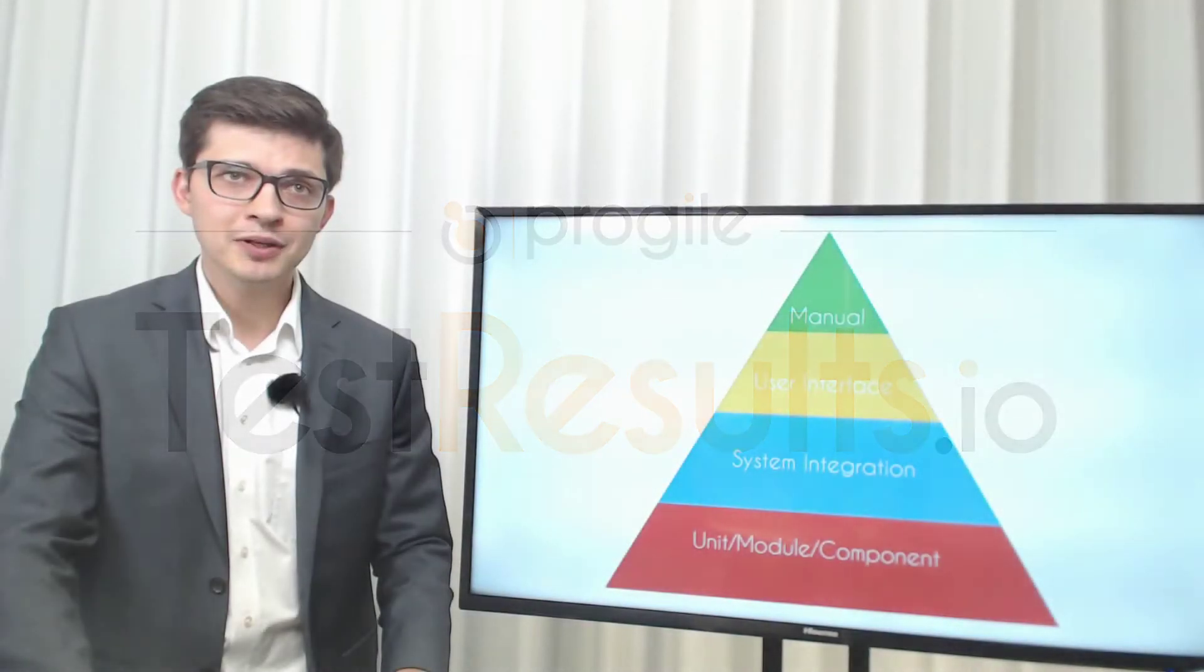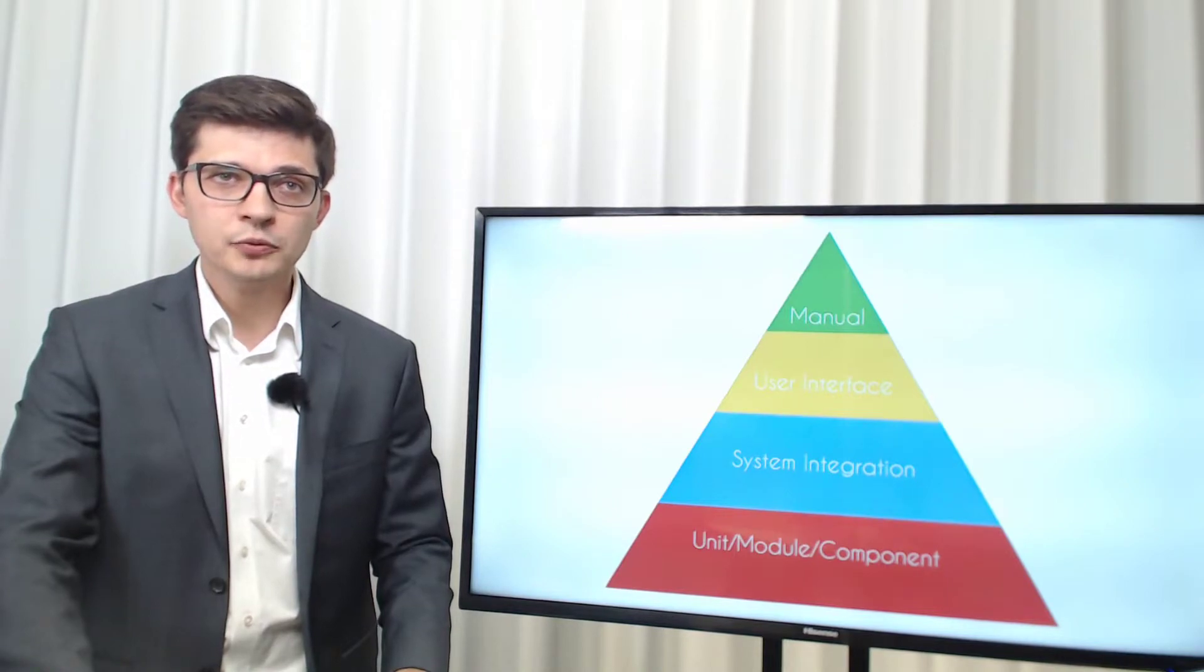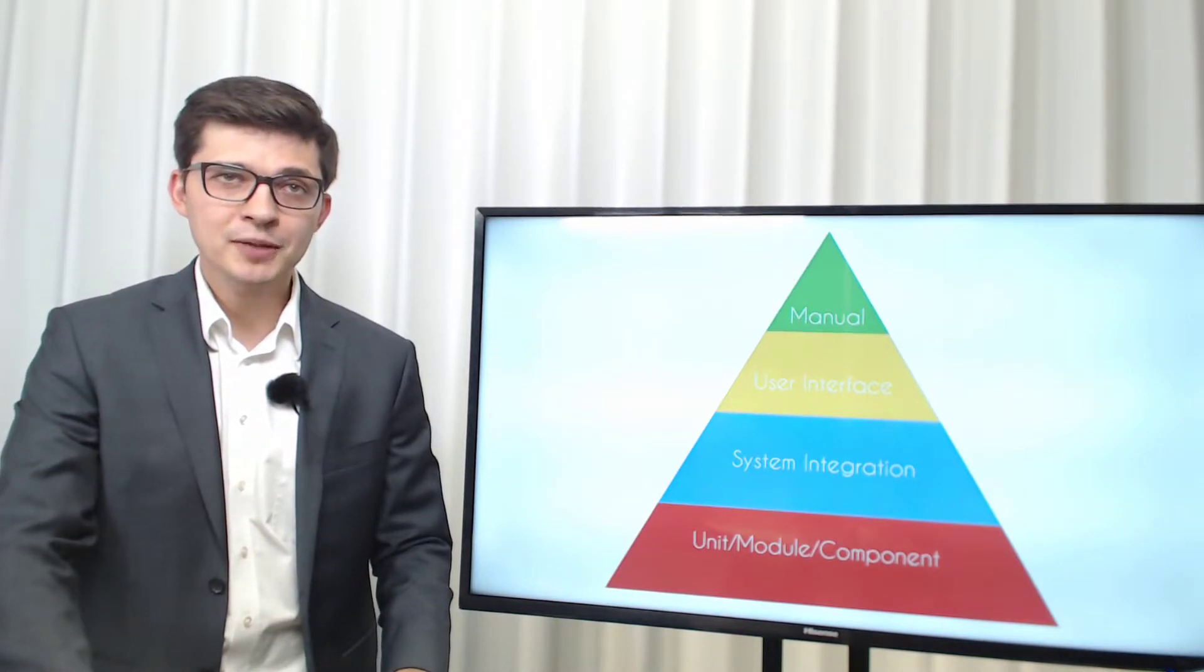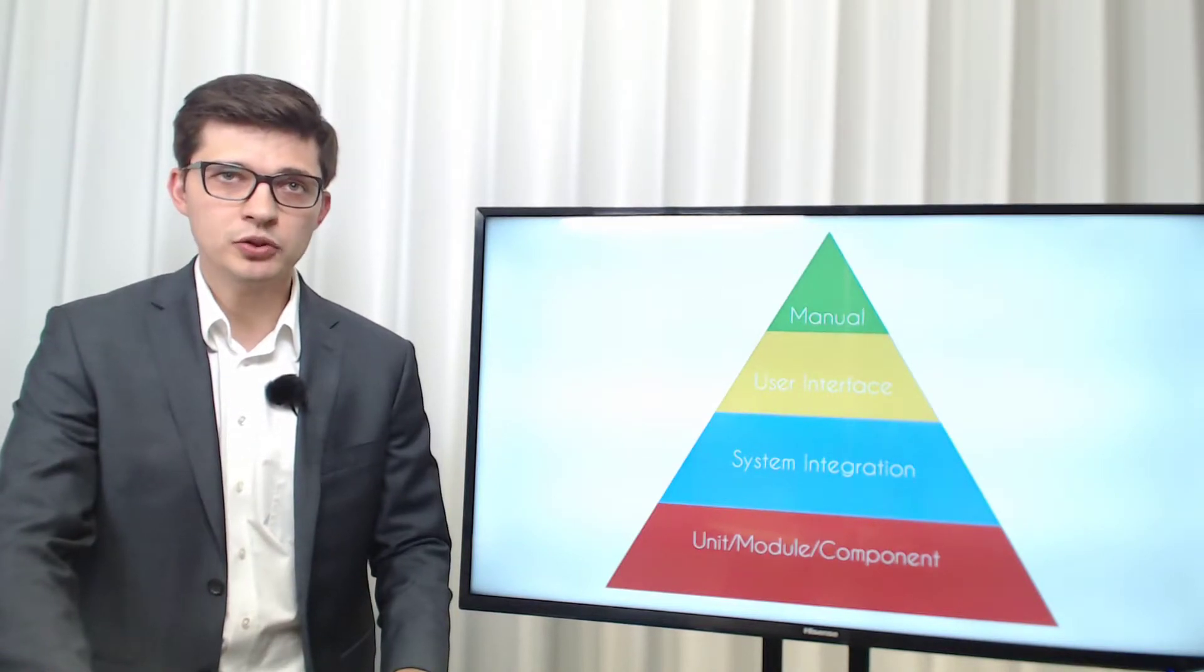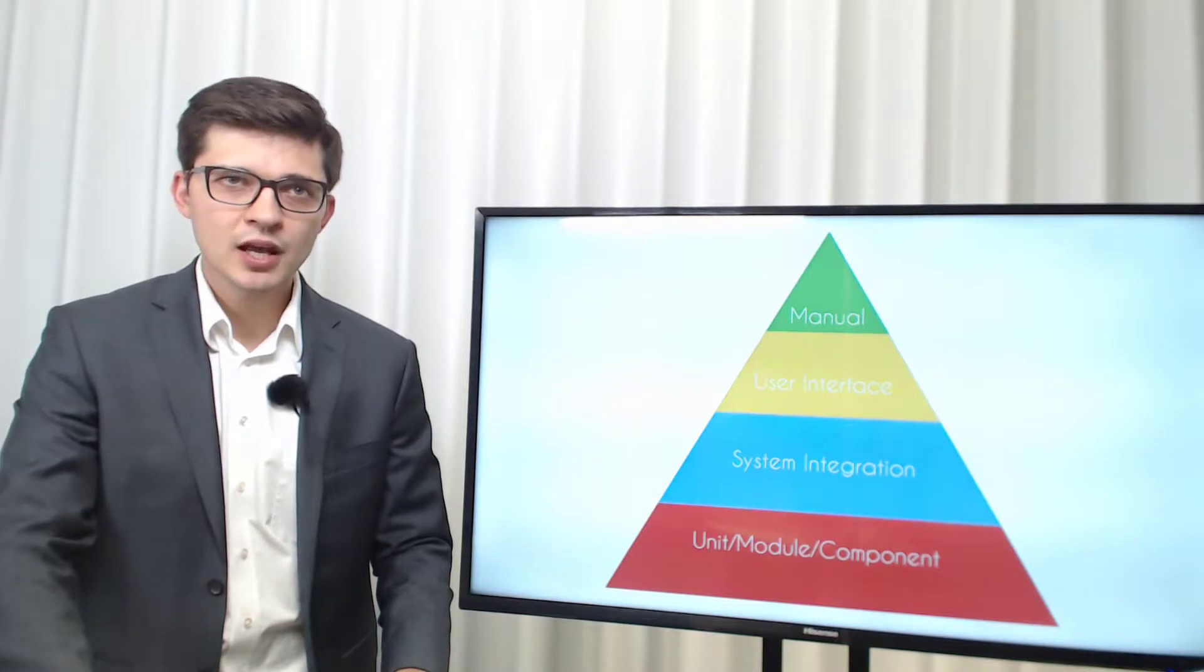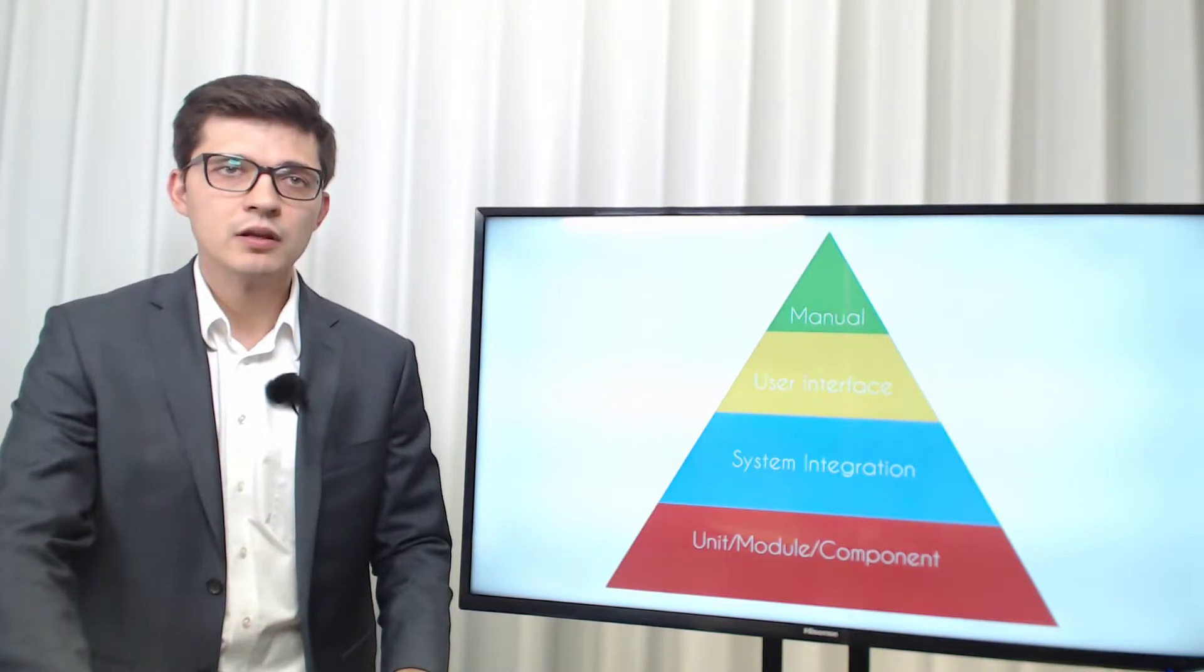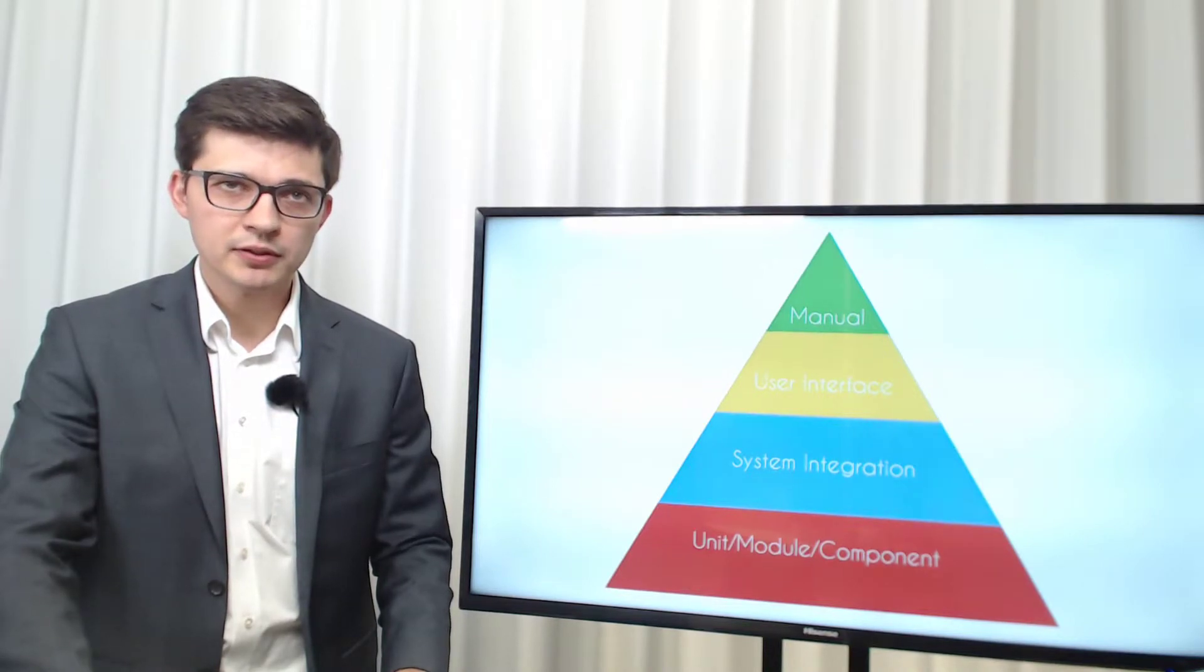Most of you familiar with test automation know what the test automation pyramid is. The general concept is quite easy. We place as many unit tests as possible on the bottom, we move up to integration tests and we finish with UI tests. Some approaches also add the manual tests on the tip of the pyramid.